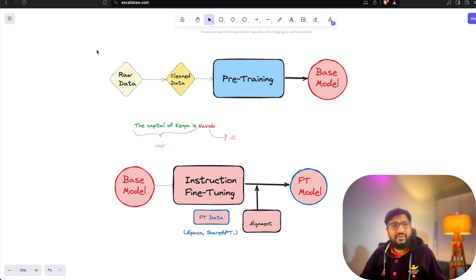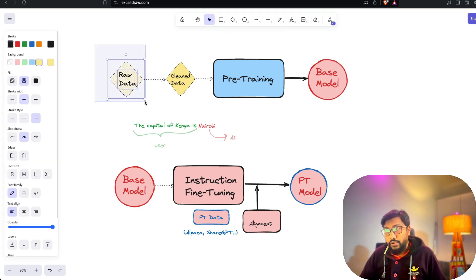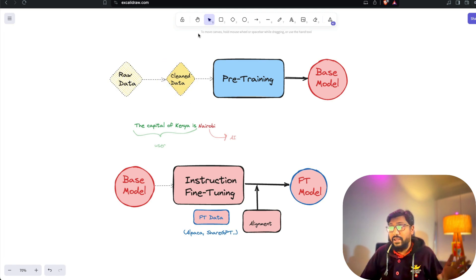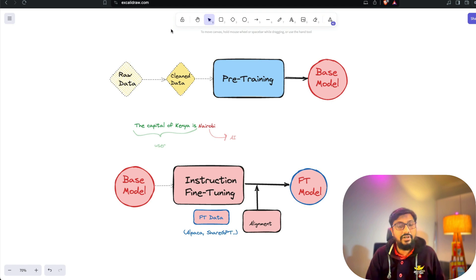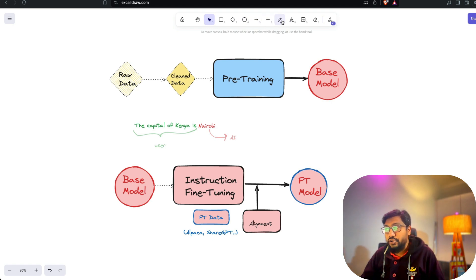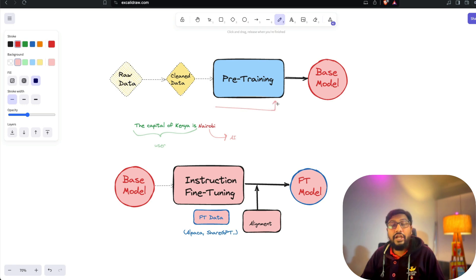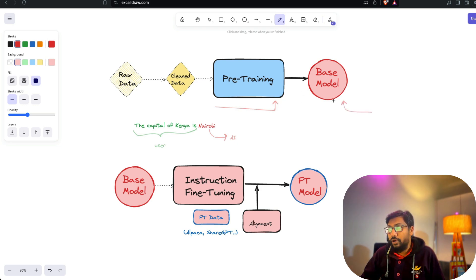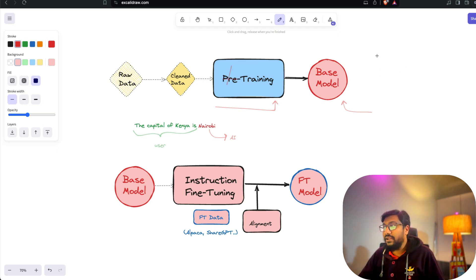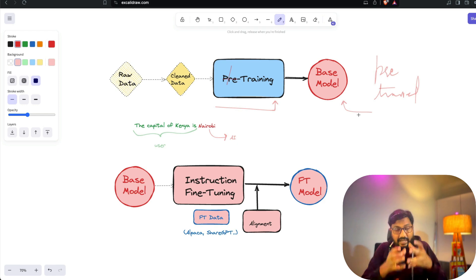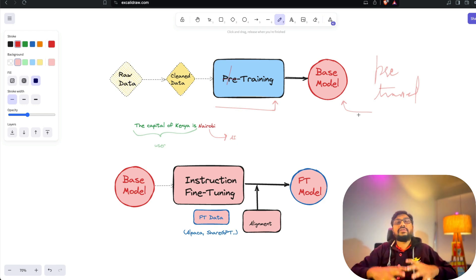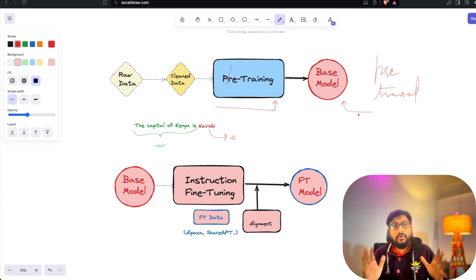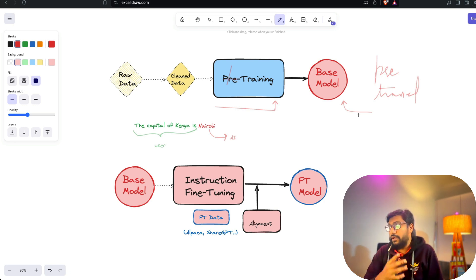You have raw data from the internet — Wikipedia, Stack Overflow, Reddit, all the forums. You take that raw data and clean it, which is very important because you may have deduplication issues, misinformation, and other problems. After removing all those things, you put it together into a process called pre-training. This process creates what is called a base model — or pre-trained model, depending on your school of thought.